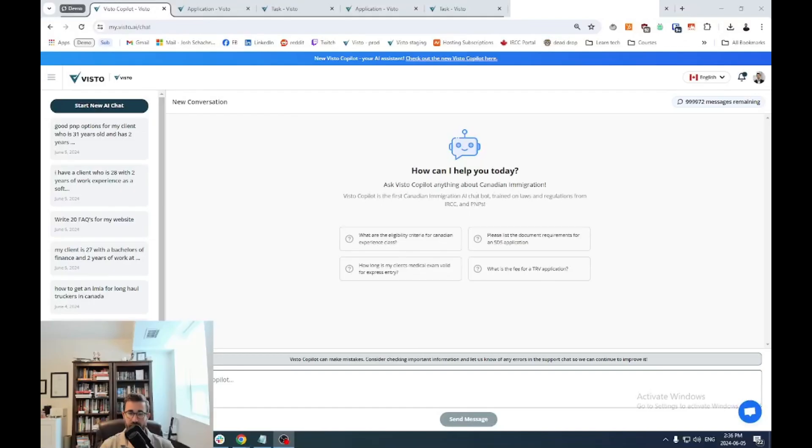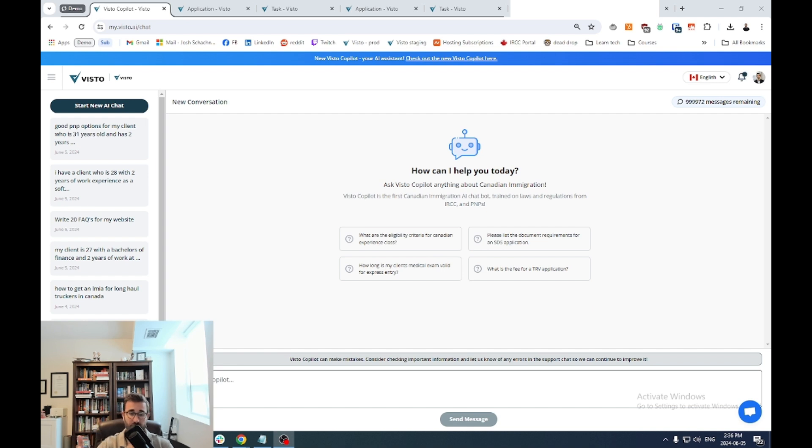Hey everybody, Josh here with another big update if you're interested in Canadian immigration AI and other technology, you're going to want to watch this. My name is Josh, CEO here at Visto.ai and Canadian immigration lawyer.